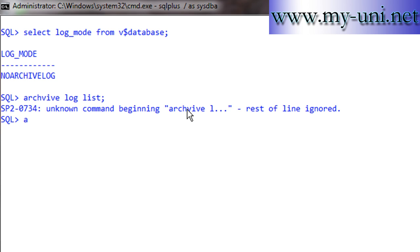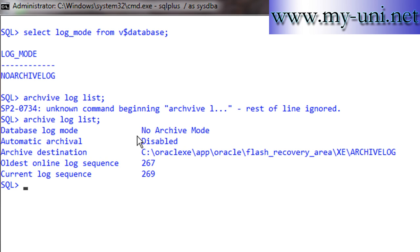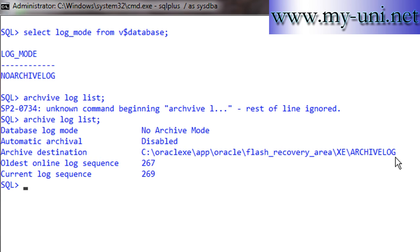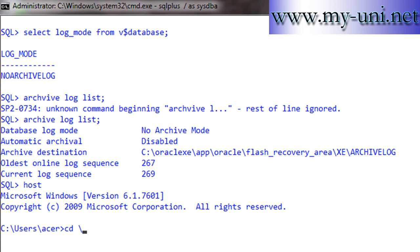You can also use the command ARCHIVE LOG LIST, which gives you more detail. The database mode shows NO ARCHIVE MODE, automatic archival is disabled, and you can see the archive destination. If the database were running in archive log mode, this would be the default destination where your archive logs are written.